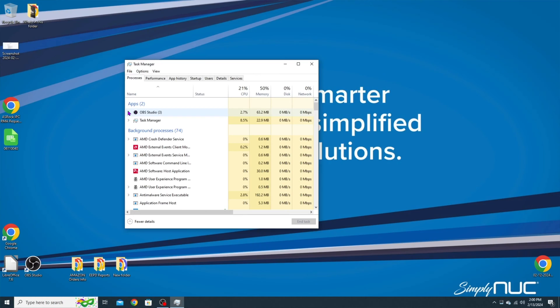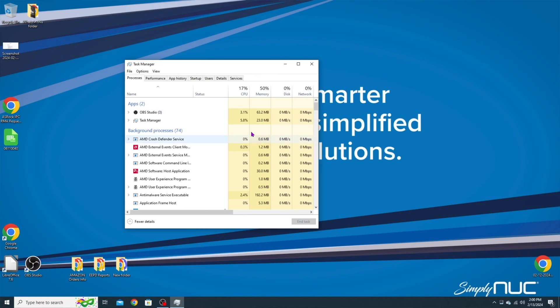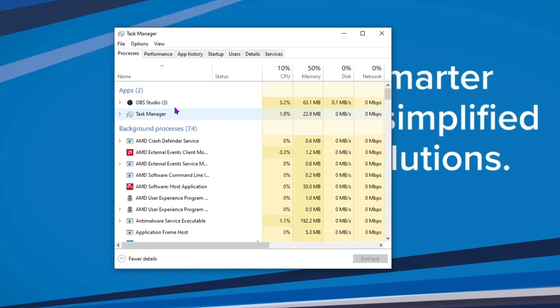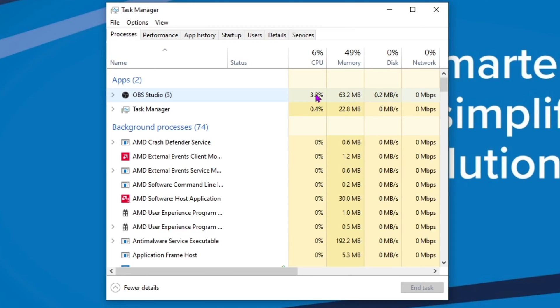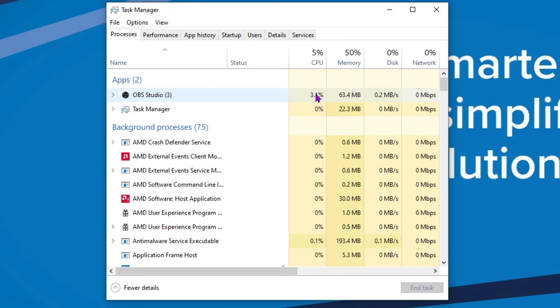With Task Manager open, you can take a look here to see apps. If any applications are open that are chewing through your memory, you can go ahead and end the task. Typically we'll see things like Google Chrome eat up a lot of memory, or anti-malware and antivirus software will eat up a lot of memory if it's running scans.